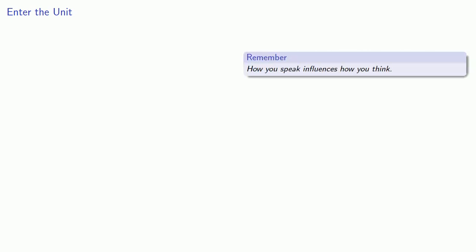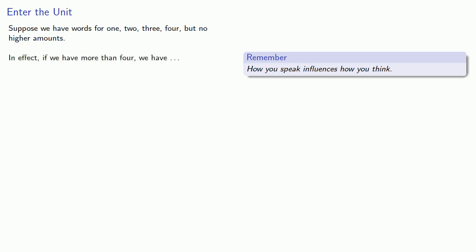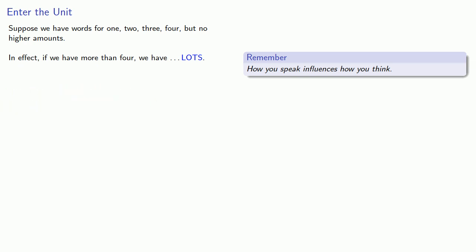Now an important idea is to remember how you speak influences how you think. Suppose you have words for one, two, three, and four, but no higher amounts. In effect, if we have more than four, we have lots. But we can count the lots by counting out sets of four. And this leads to the idea of a unit.